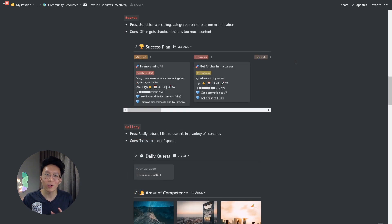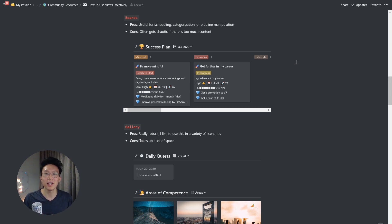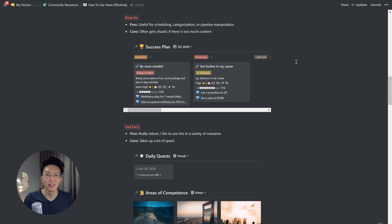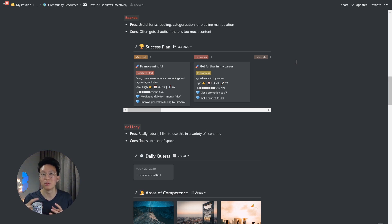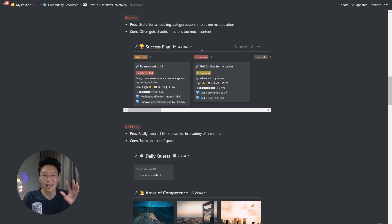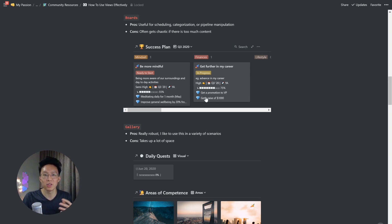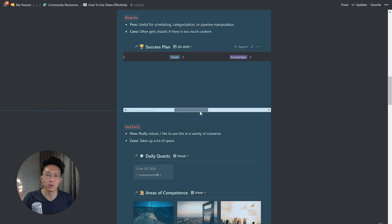For boards, I find them really useful for scheduling, categorization, or even pipeline manipulation, especially when you're trying to do scrum sprints. But the cons is that it often gets chaotic if there's too much content. Here I have an example of you showing your goals. Well, if you have goals in certain categories, for example, mindset goals and finances goals, then this would be a good way for you to separate them, especially if you have many different categories that you're trying to track your goals along.